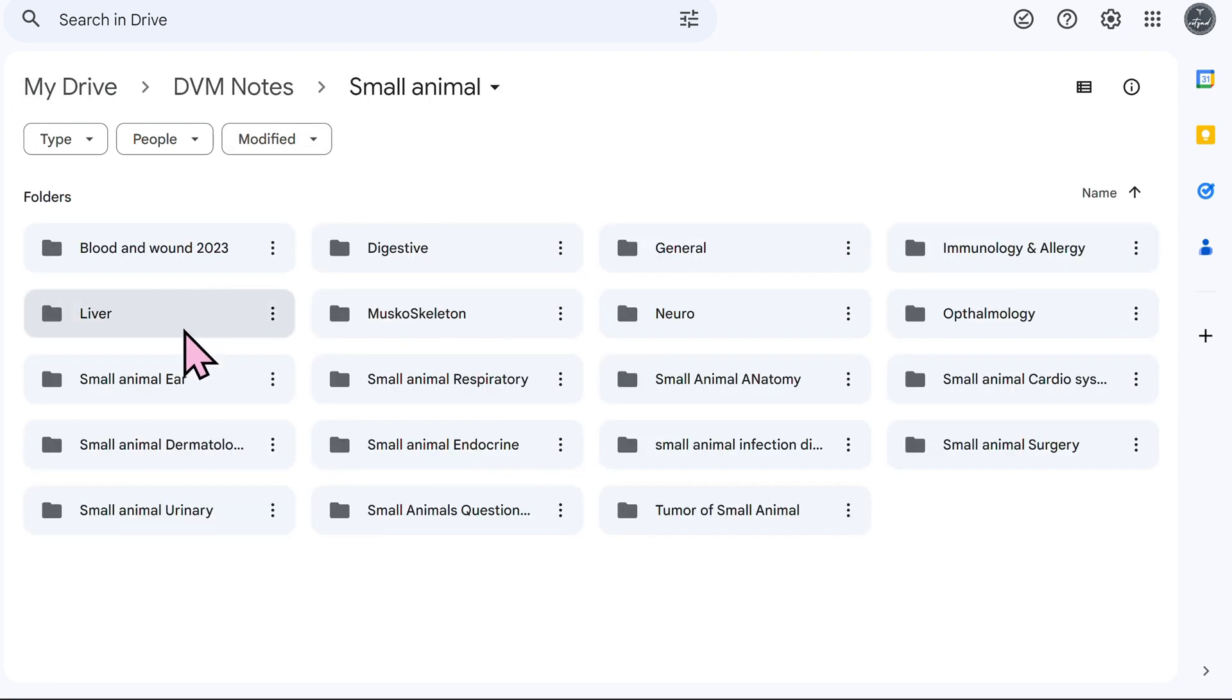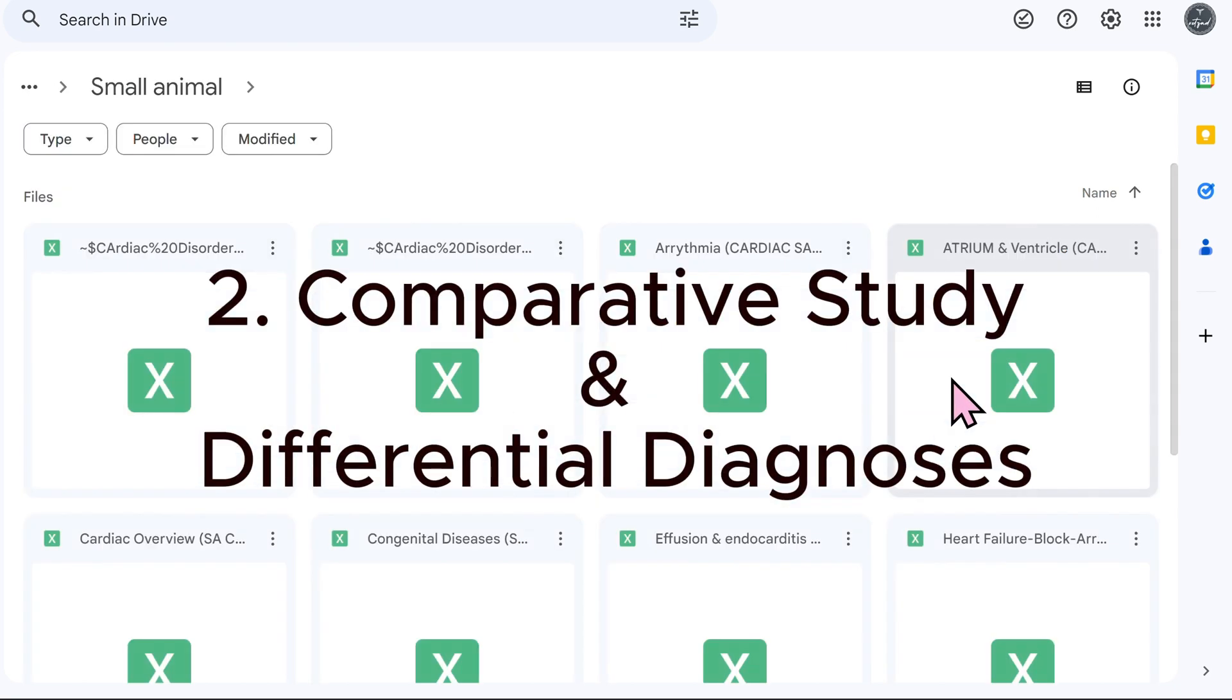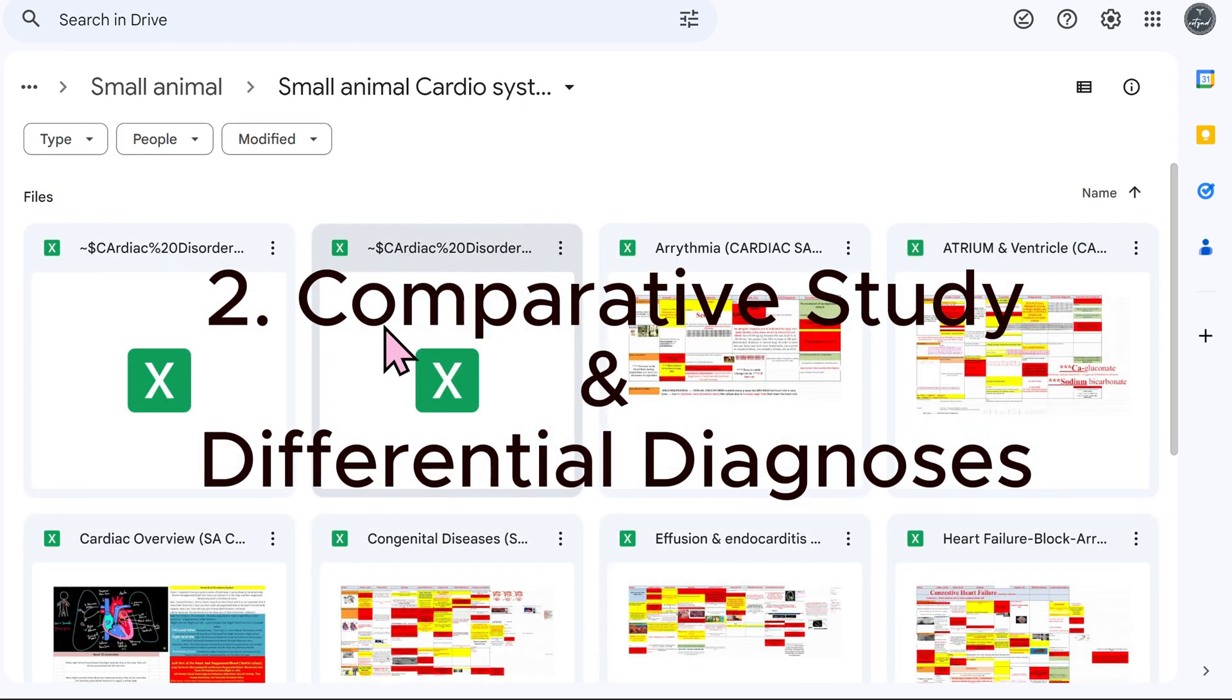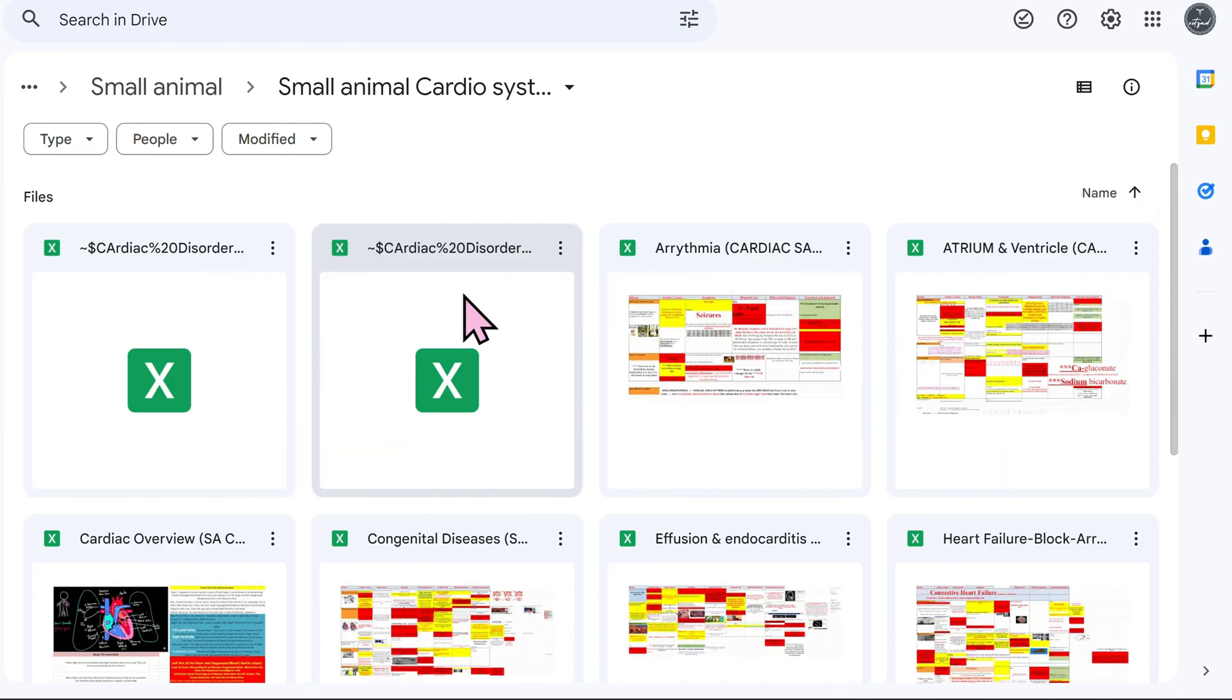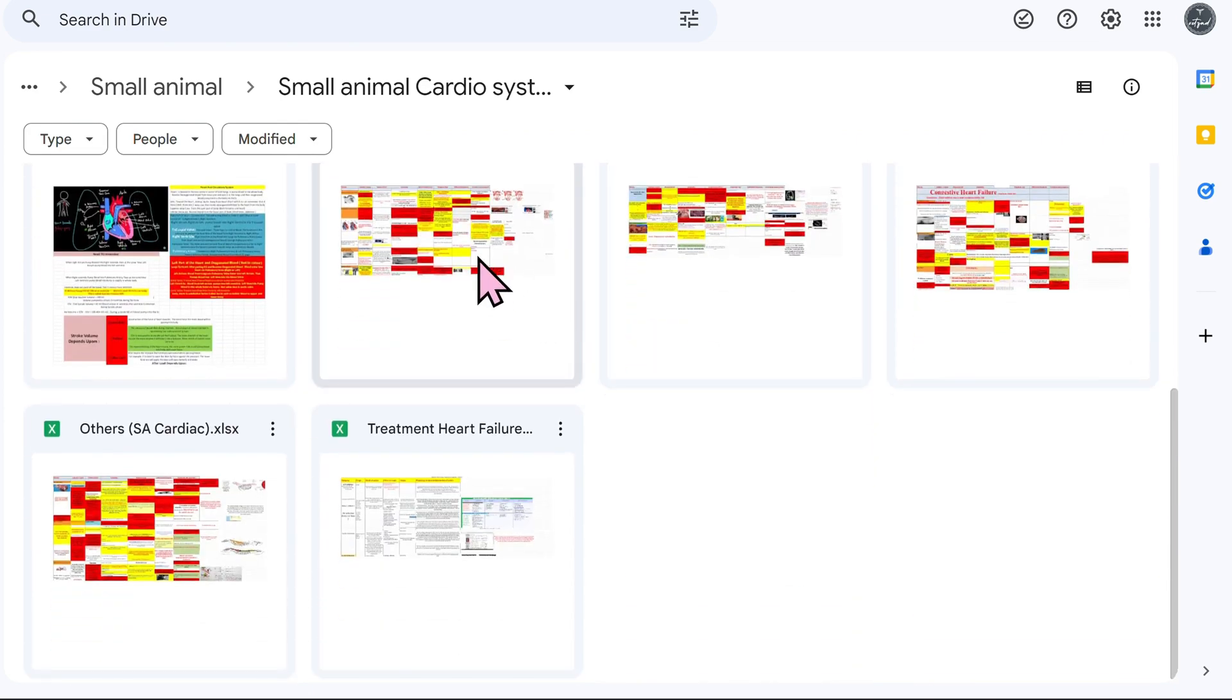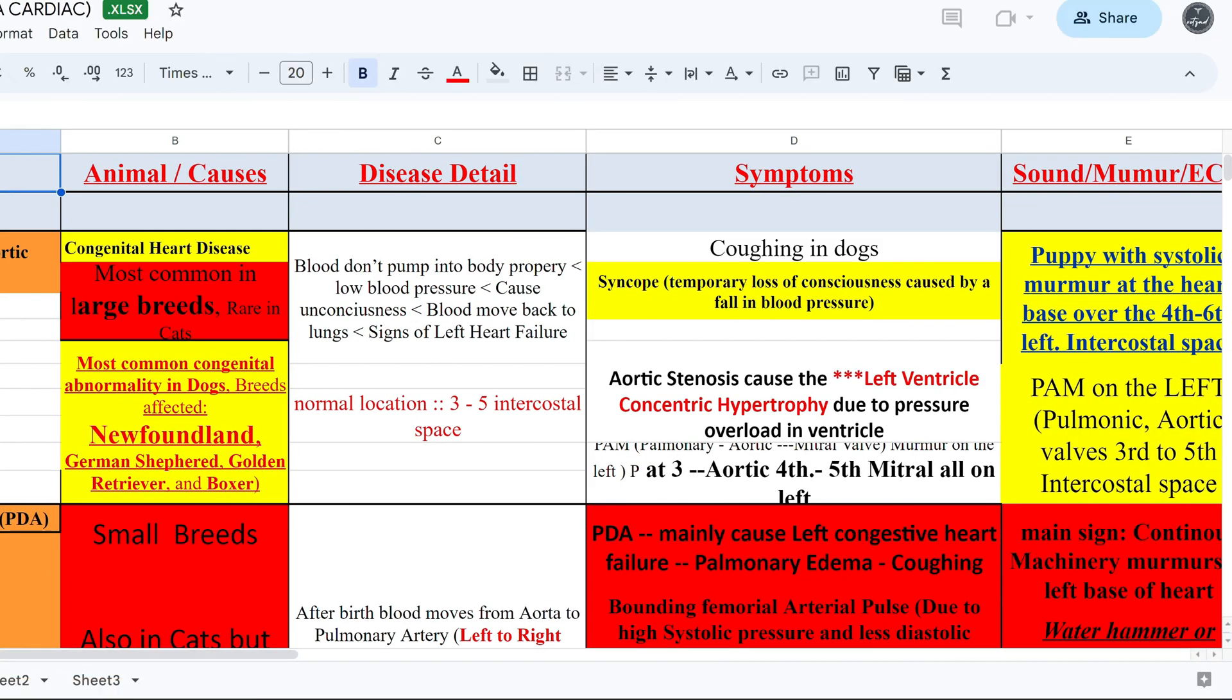This brings me to my second point in mastering the BCSE and NAVLE and that is to do comparative studies. So we looked at comparisons and making comparisons between species, but also it's important to make comparisons within a species.